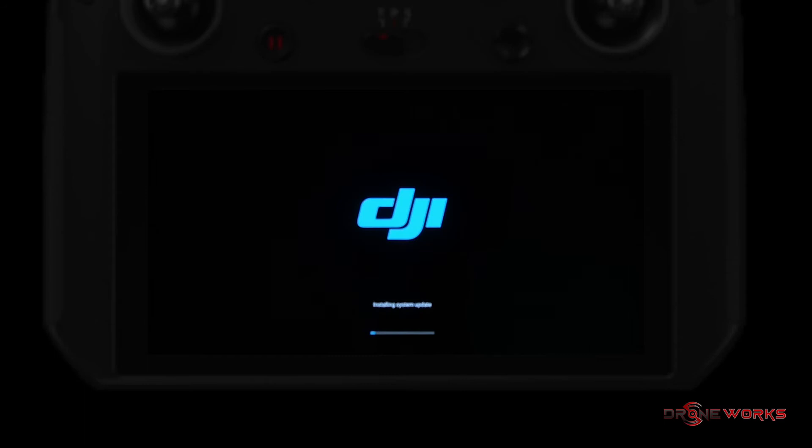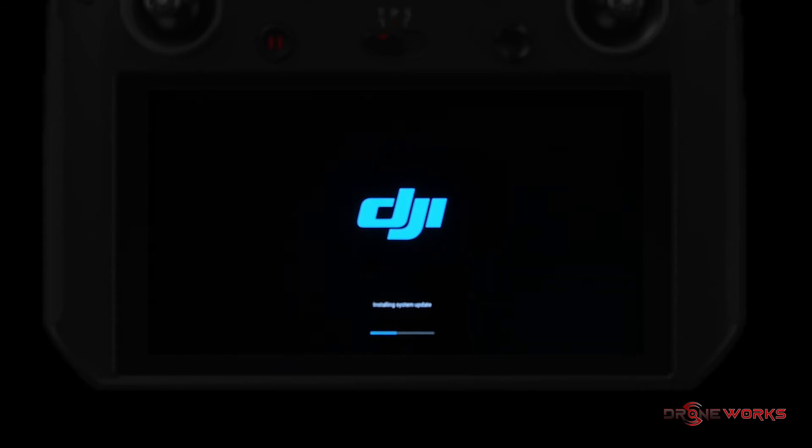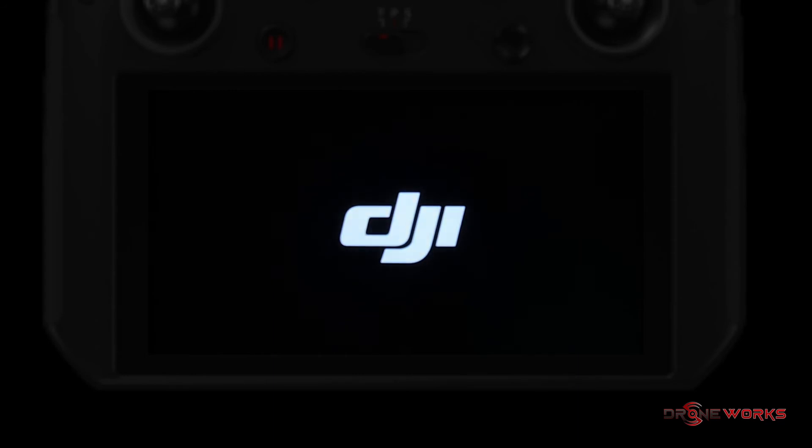After the reboot of the smart controller, the firmware package that was uploaded will be installed. This will take several minutes. Once the firmware package has been installed, the smart controller will reboot again.